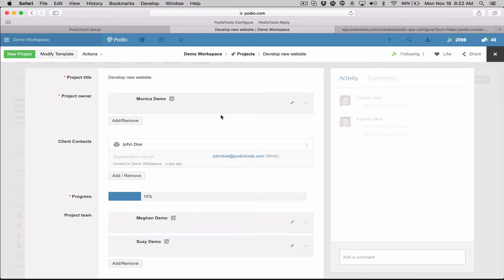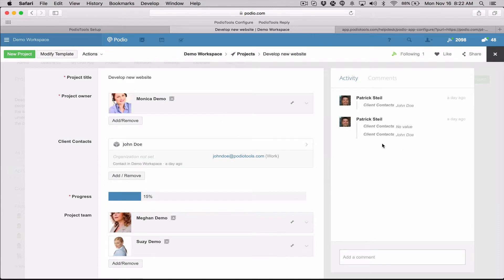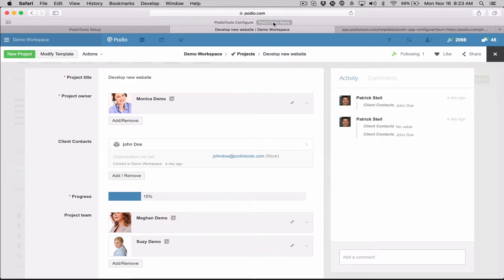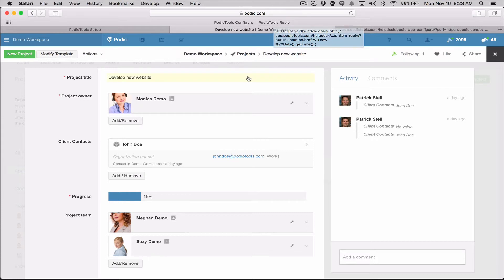For these particular items, if I wanted to send a reply back via email after I do the PodioTools configuration, I can use PodioTools reply and it will allow me to use the PodioTools reply form to send an email back to that user.